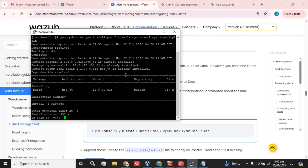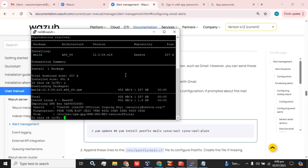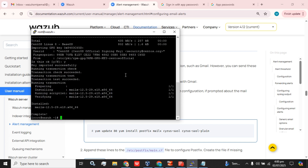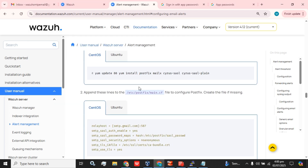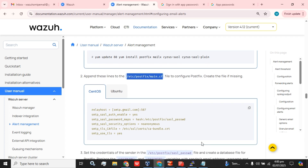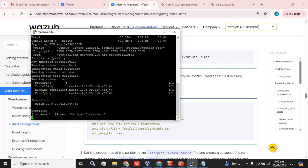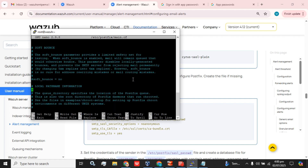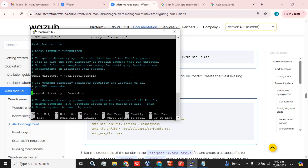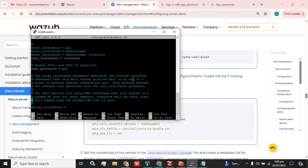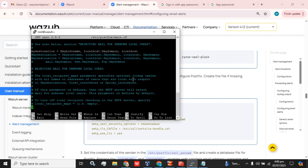Some of the packages were already installed and some are now being installed. It's completed. Now you have to edit the configuration file and add this script into it. We are going to use the nano editor, and let's find the SMTP configuration in this file.